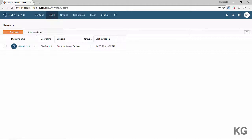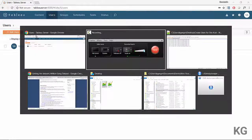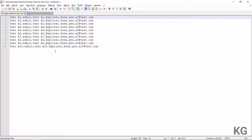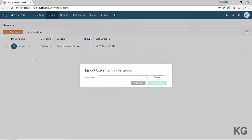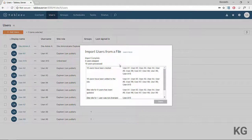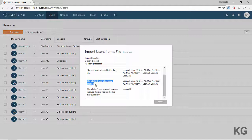Remember, we created the site with a maximum of 10 users. Let's add some users using the bulk import feature. Here is a CSV file of 10 dummy users — user A1 to A10 — all set as explorers. After importing, we can see 10 users were processed and created, but there's an interesting detail: the site role for 9 users was updated, while for one user it was not changed because the site has reached its user quota limit — that's user A10.